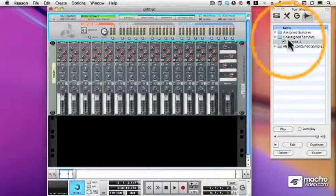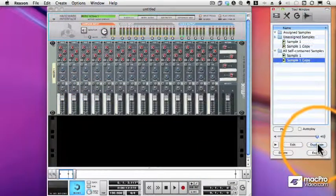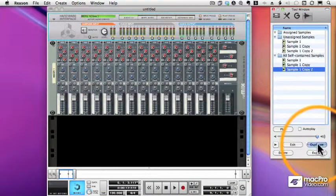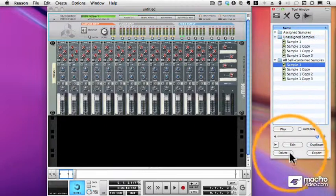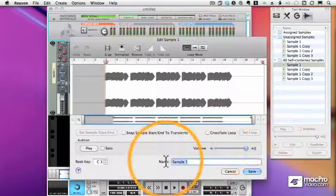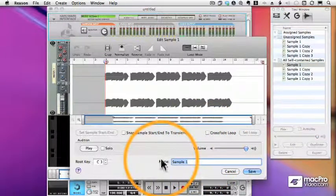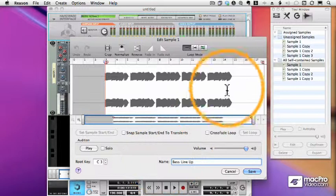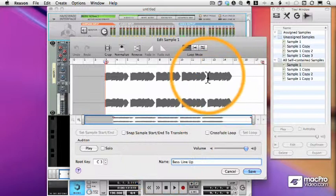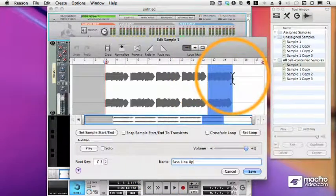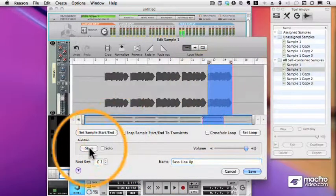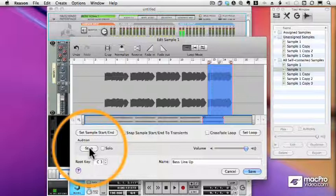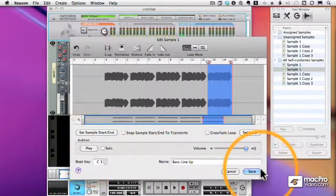All right. Now what I'm going to do is make three copies of the sample. And we're going to assign a different section of the wave to each one of these samples. So here's my first one. This will be the bass line going up. Select the area I want. Set the sample start and end. That sounds good.